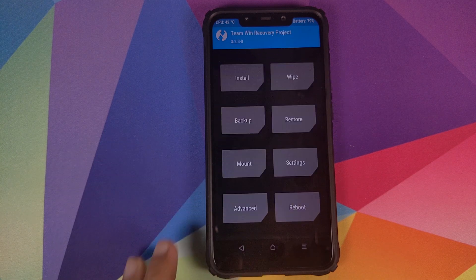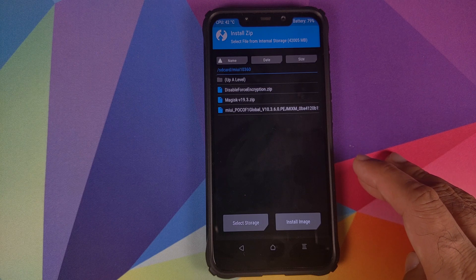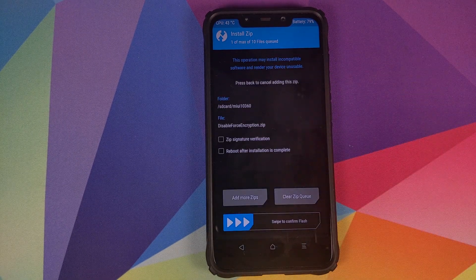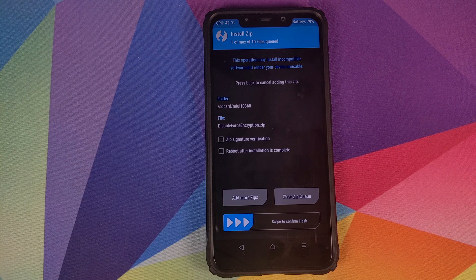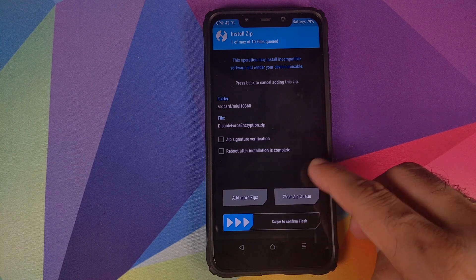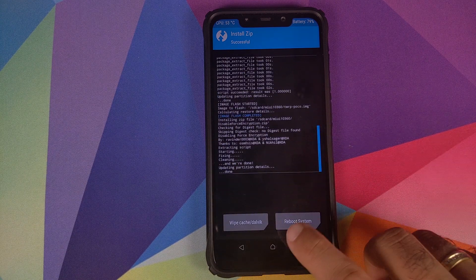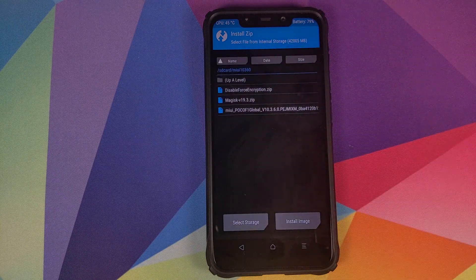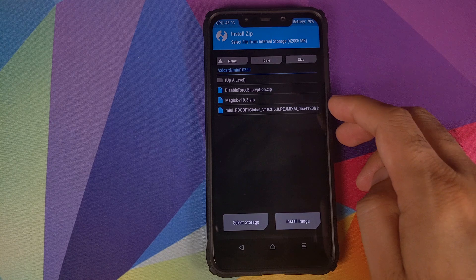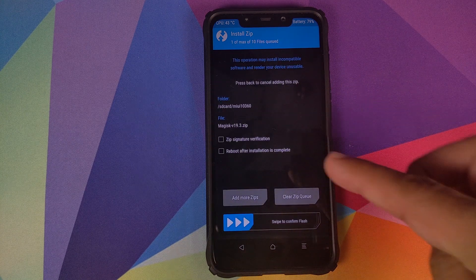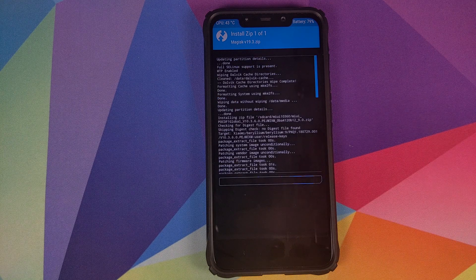Once that is done, click on the Home button, click on Install. The next file we need to flash is the Disable Force Encryption zip file — again this step is optional, but I personally recommend you flash it. Select the file and swipe to confirm flash. Once done, click Home, click Install, and the last zip file to flash is the Magisk zip file. Again optional, but I prefer to root my POCO F1. Select the file and swipe to confirm flash.